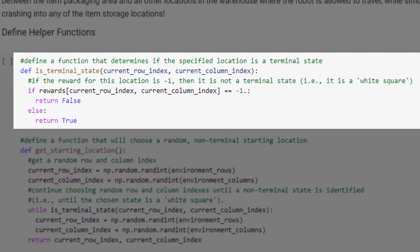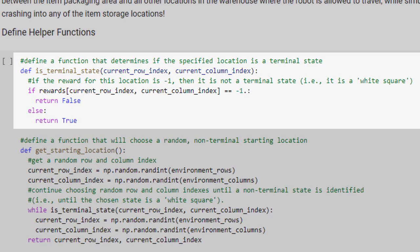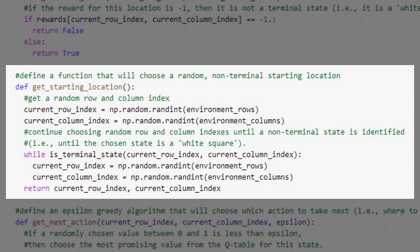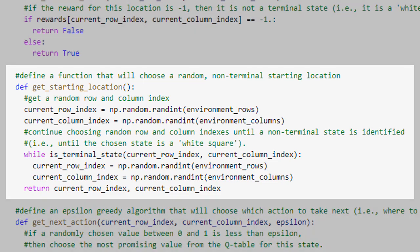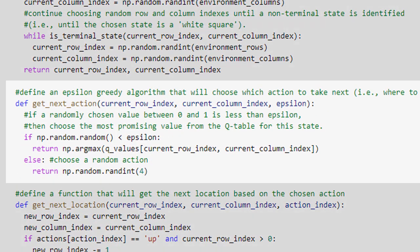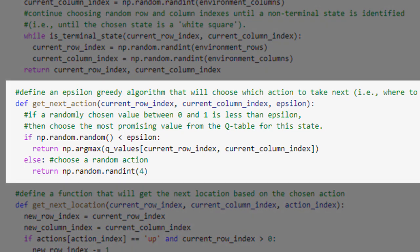The first function determines if the state at the specified row and column location is a terminal state. It figures this out simply by looking at the reward for the specified state. If the reward is equal to negative one, then the state is not a terminal state – that is, it is a white square. Otherwise, the state must be a terminal state, that is, a black or green square. This next function simply chooses a random starting location for a new training episode, continuing to choose random row and column indexes until it identifies a non-terminal state to use as the next starting location.